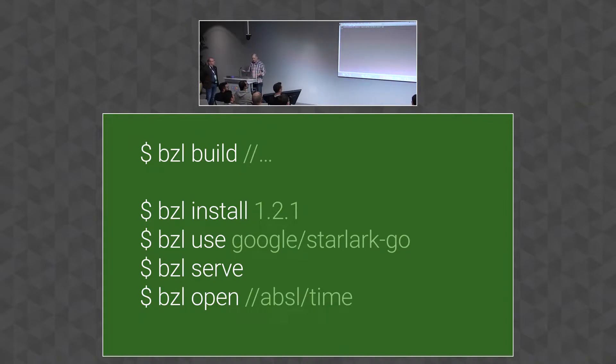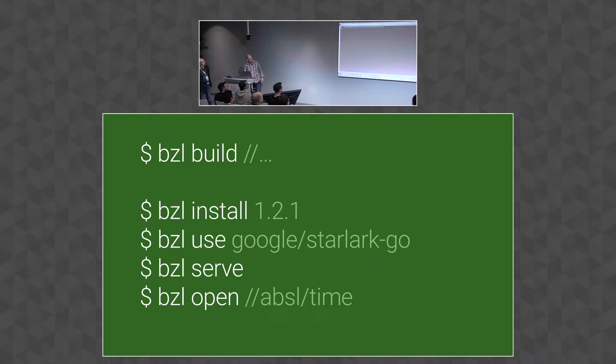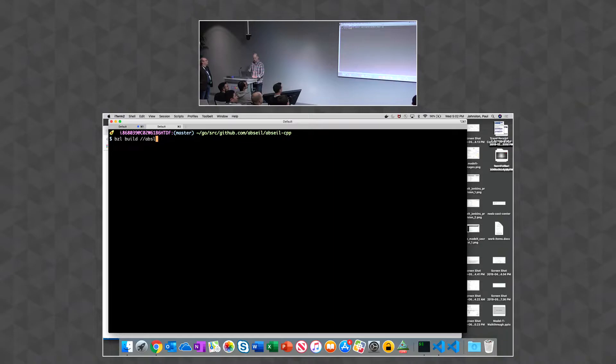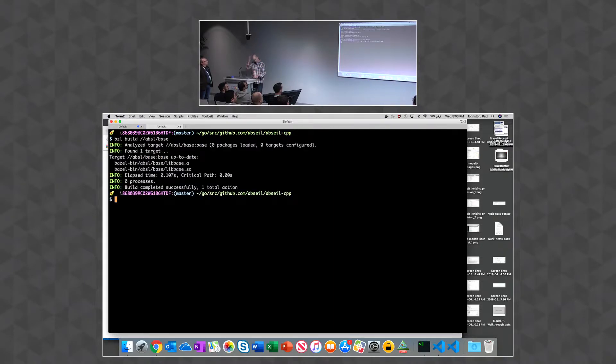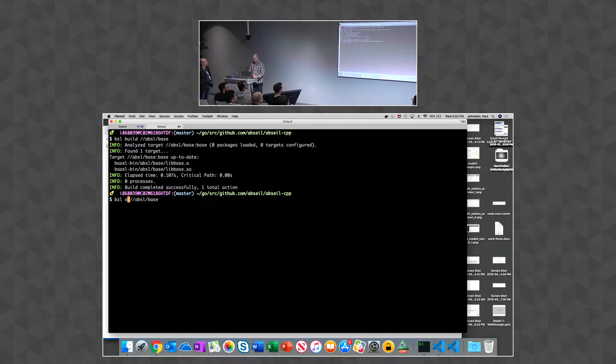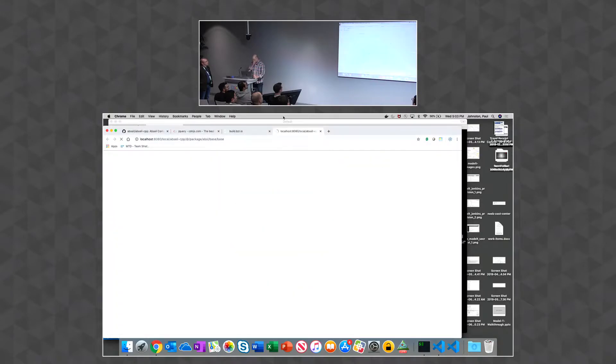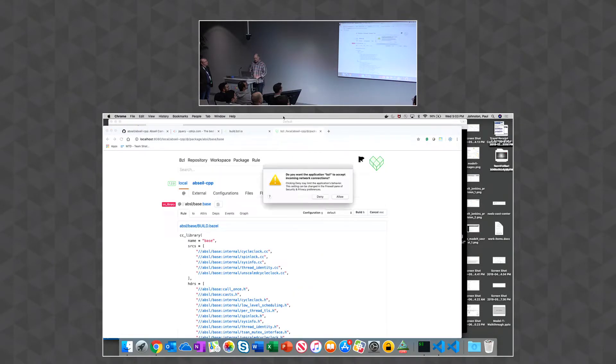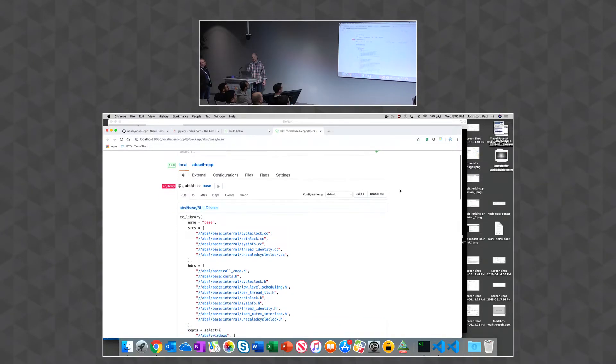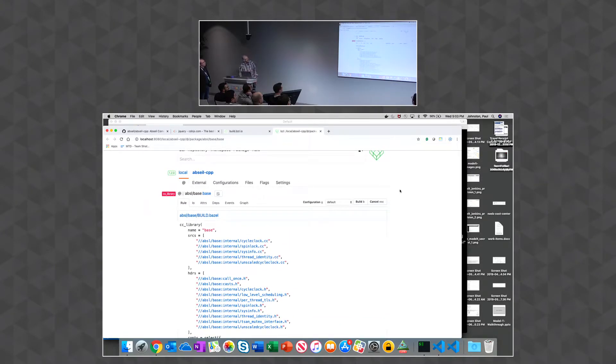Okay, so I'm here. I'm inside the Bazel repository, which has been talked about. And if I type bzl build Bazel base, that's normal, right? Everyone knows what that is. But I don't really know what's happening. So instead of that, I'm going to say open.